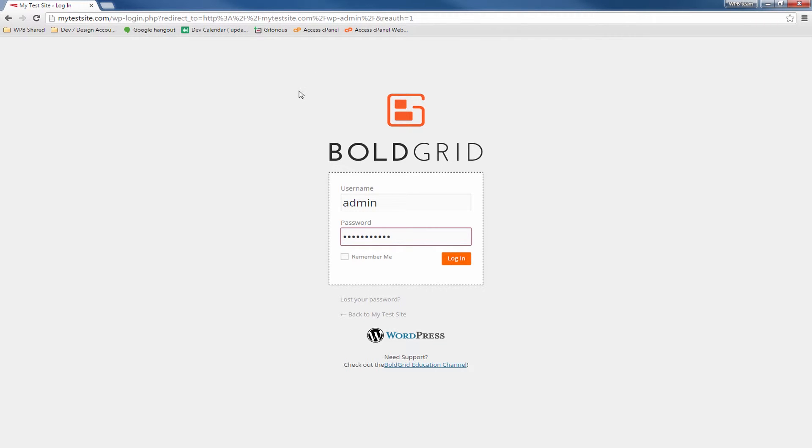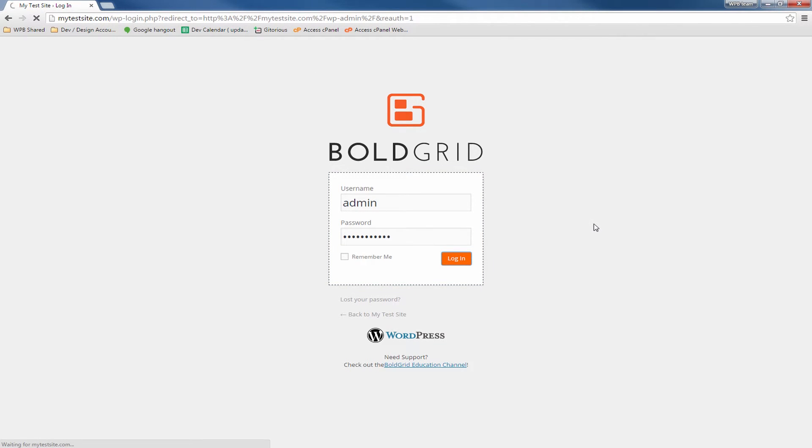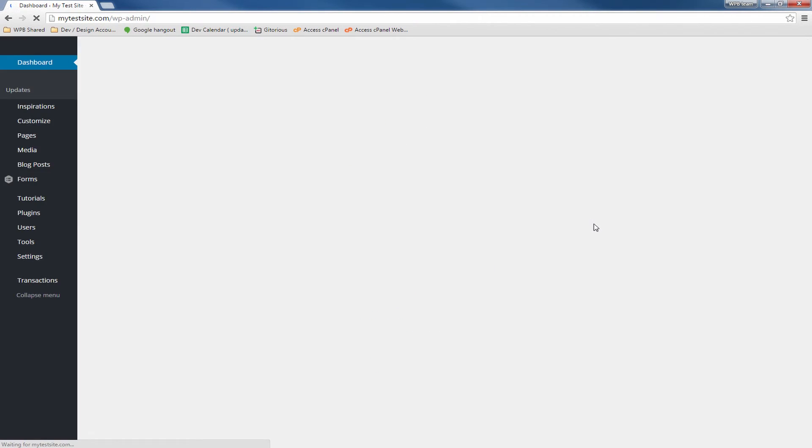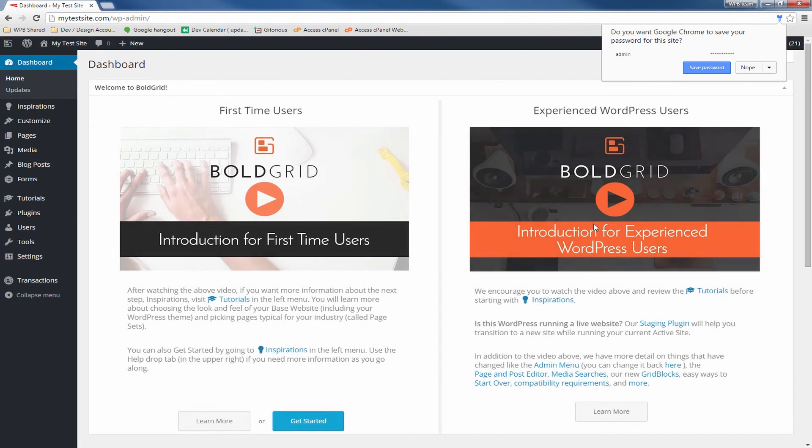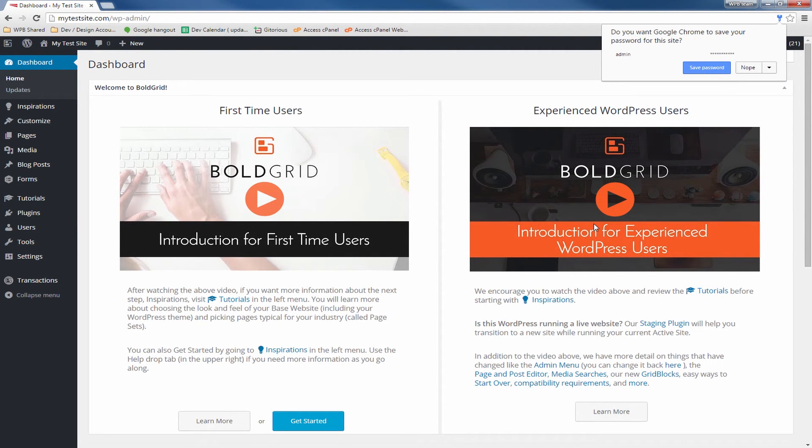Once entered, click on the login button. You are now logged in and taken to the main dashboard screen. From here, you can continue to create or modify your BoldGrid site.